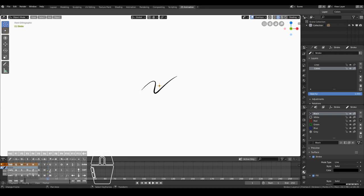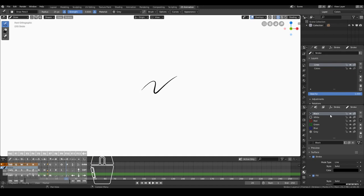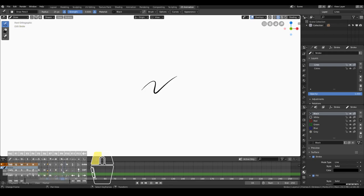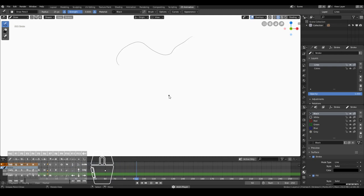To create a keyframe, just scrub the timeline to wherever you want to draw and simply start drawing. Go to Draw Mode with Ctrl+Tab and move up. On frame 20, choose a black color and draw another stroke. Once you draw on frame 20, the previous stroke disappears — that's normal. Each new keyframe starts with a blank canvas and you create new drawings on top. On frame 40, draw something; on frame 60, draw something else. When you play back the animation, you've created a very simple 2D animation — simple and easy as that.